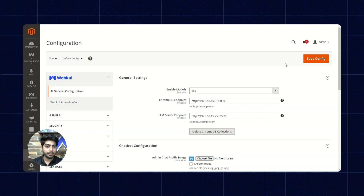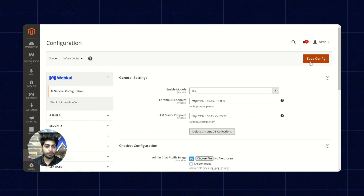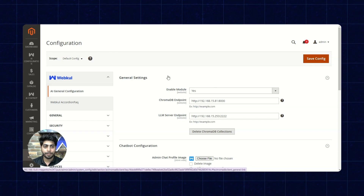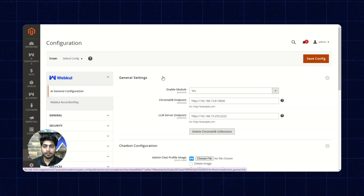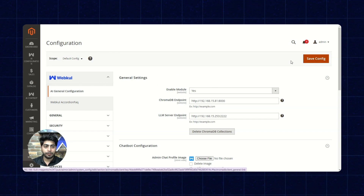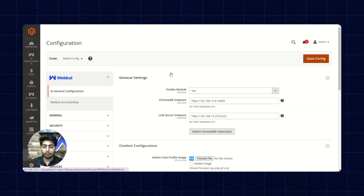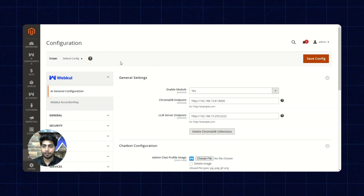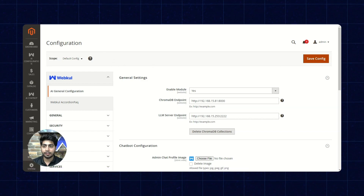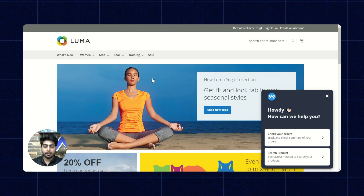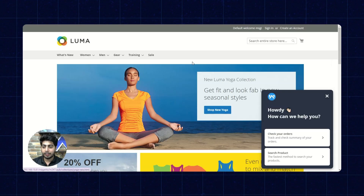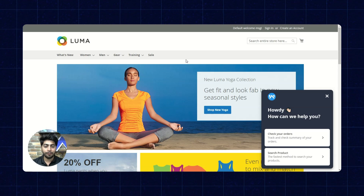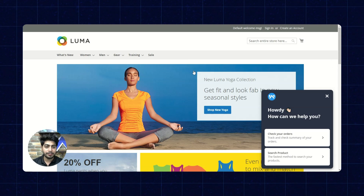You can click on save configuration, which will enable the module. We have enabled the module now and we'll be moving to the frontend part of it to see how the module will respond to our queries.